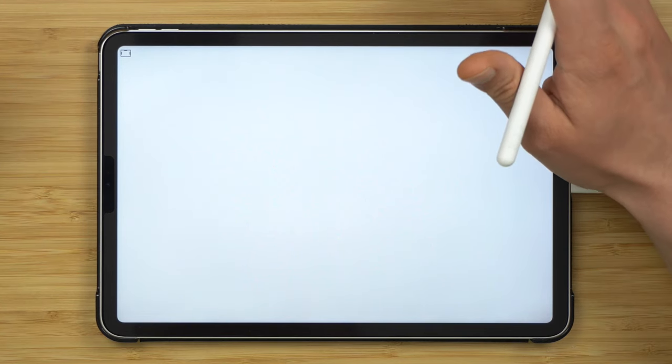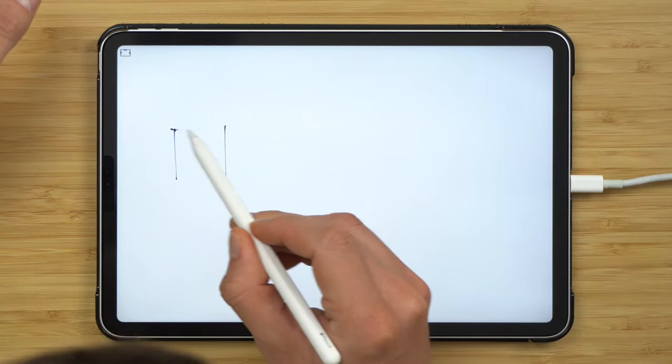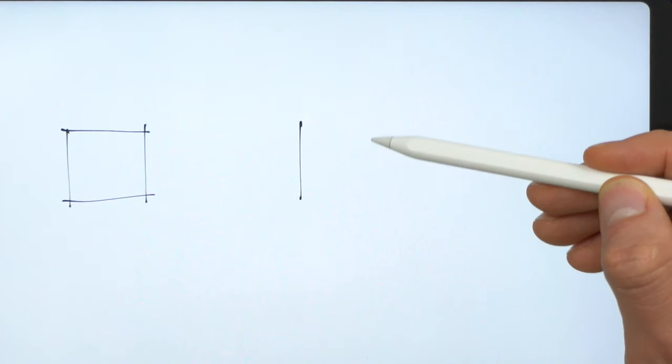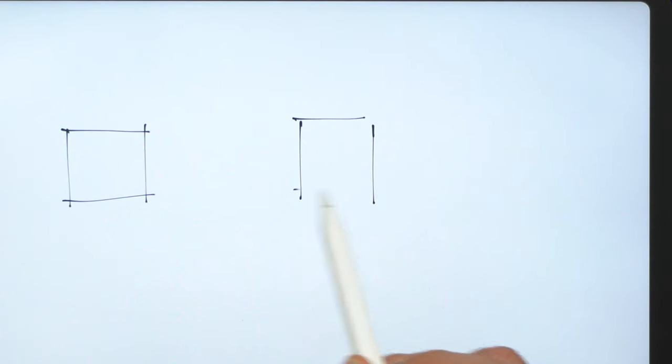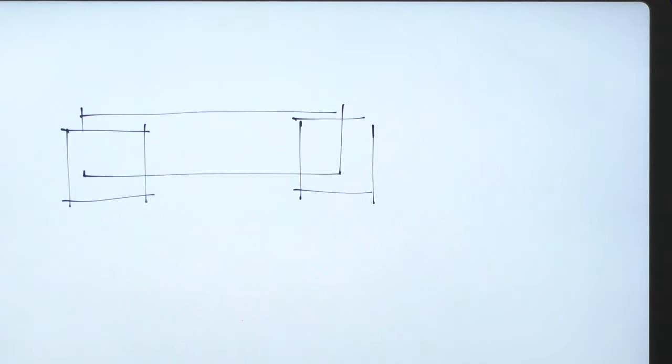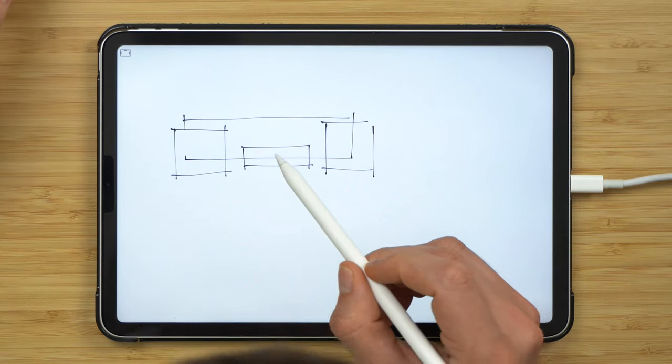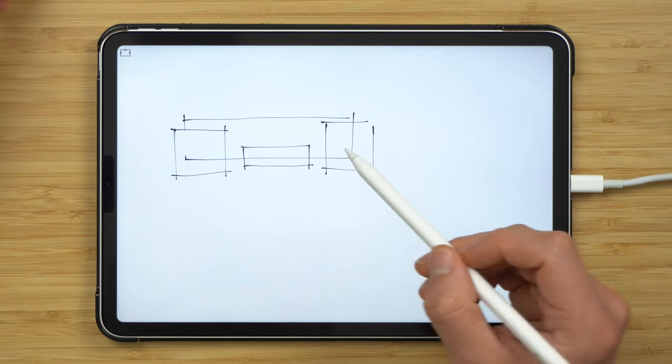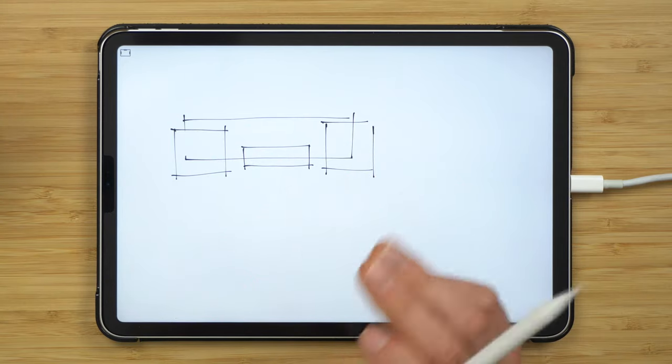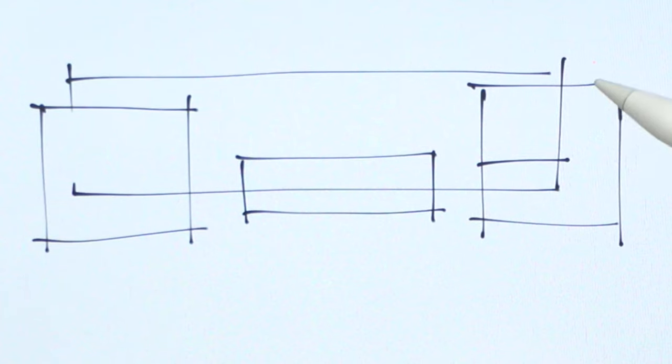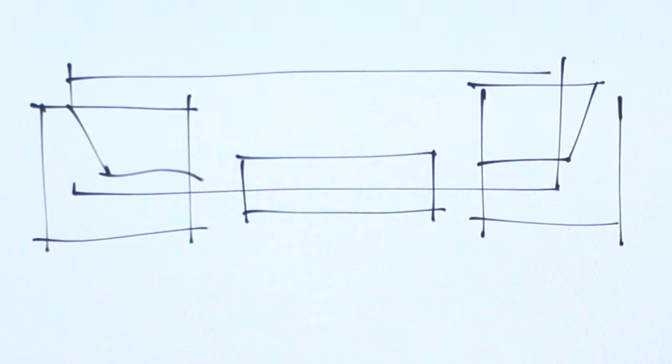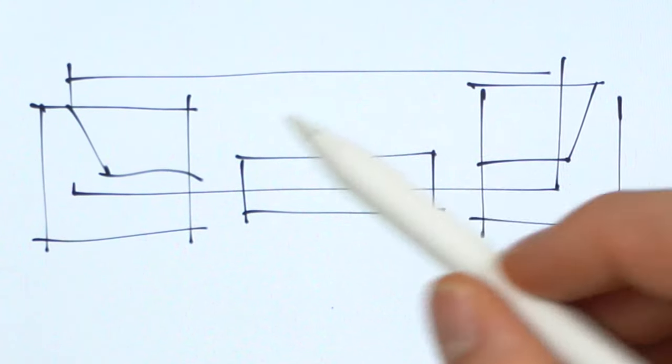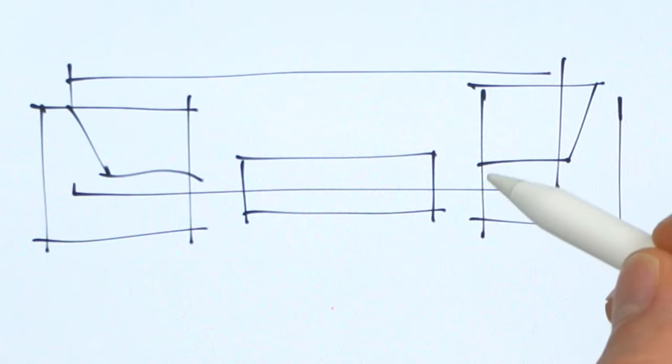The second method involves starting with the furniture first. For example, if we want to have a drawing of a living room lounge, draw a couple of rectangles first just to set up the parameters of the room. What I'm representing here is basically a coffee table in the middle, two chairs and then a couch at the back.